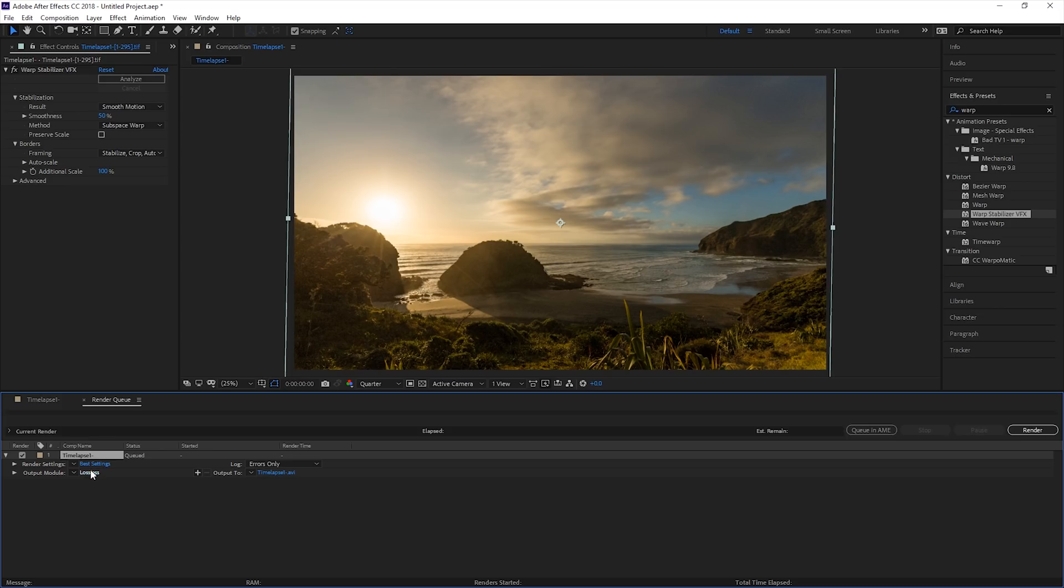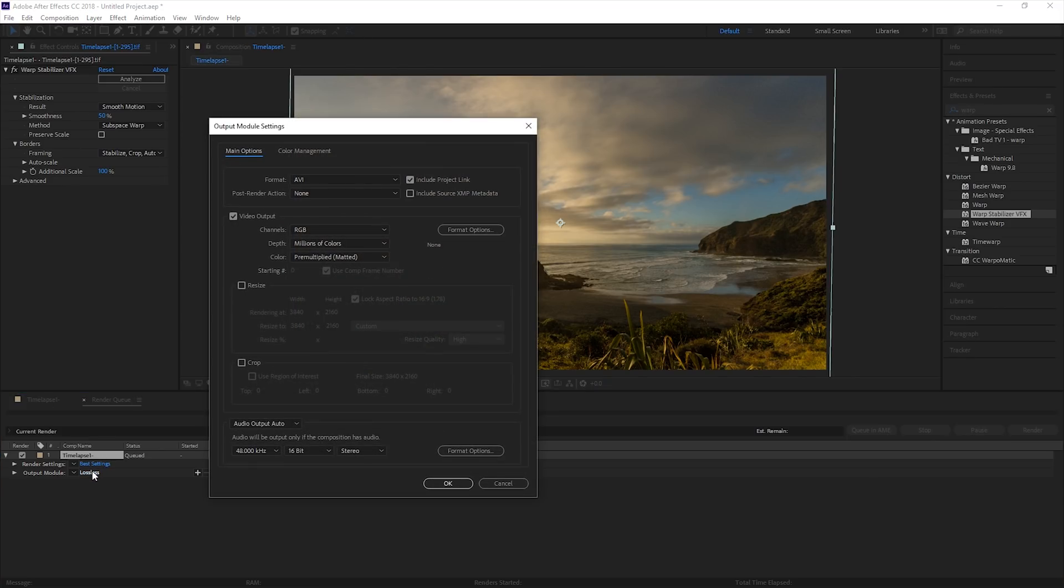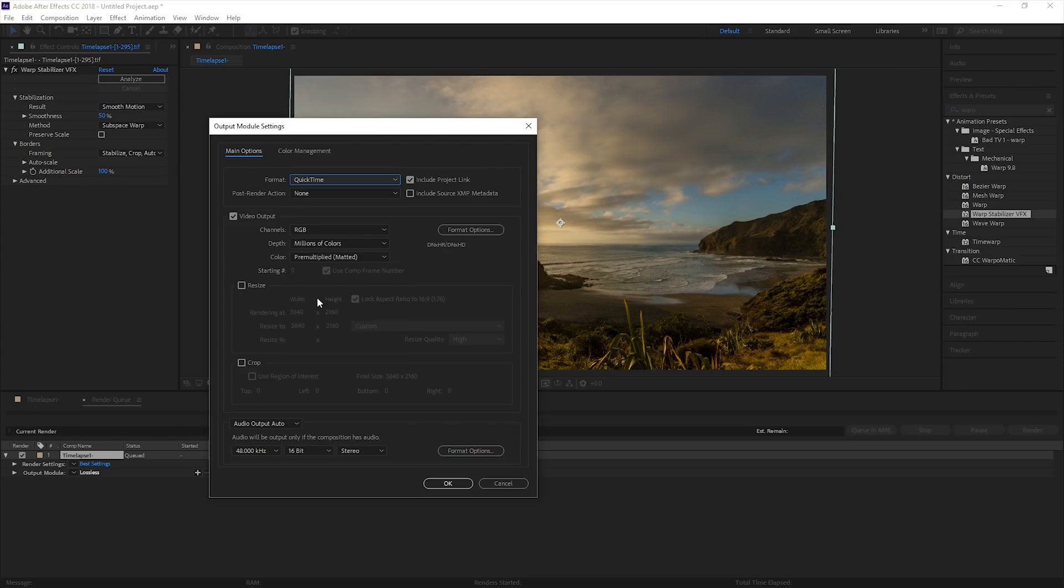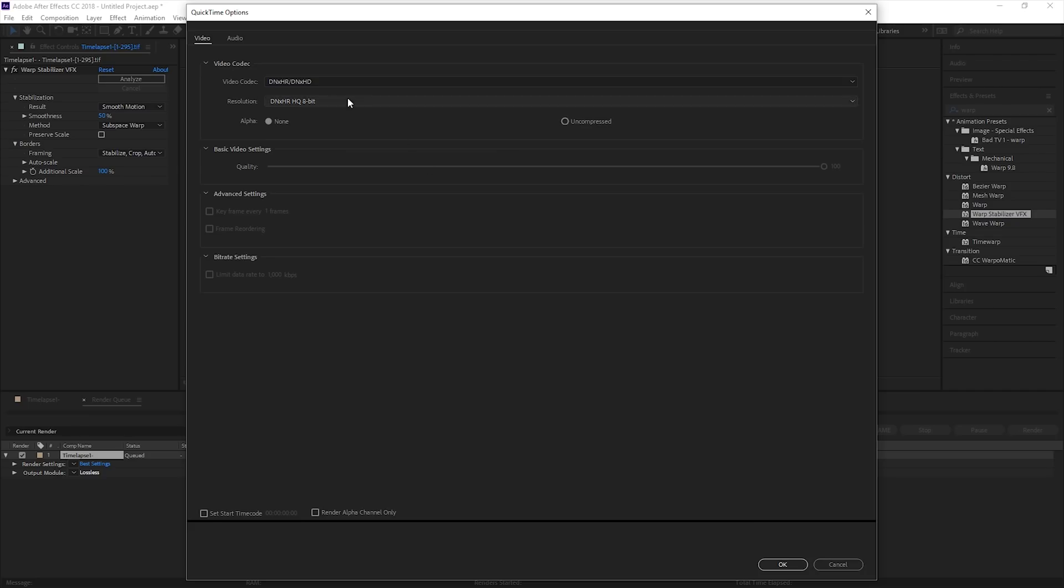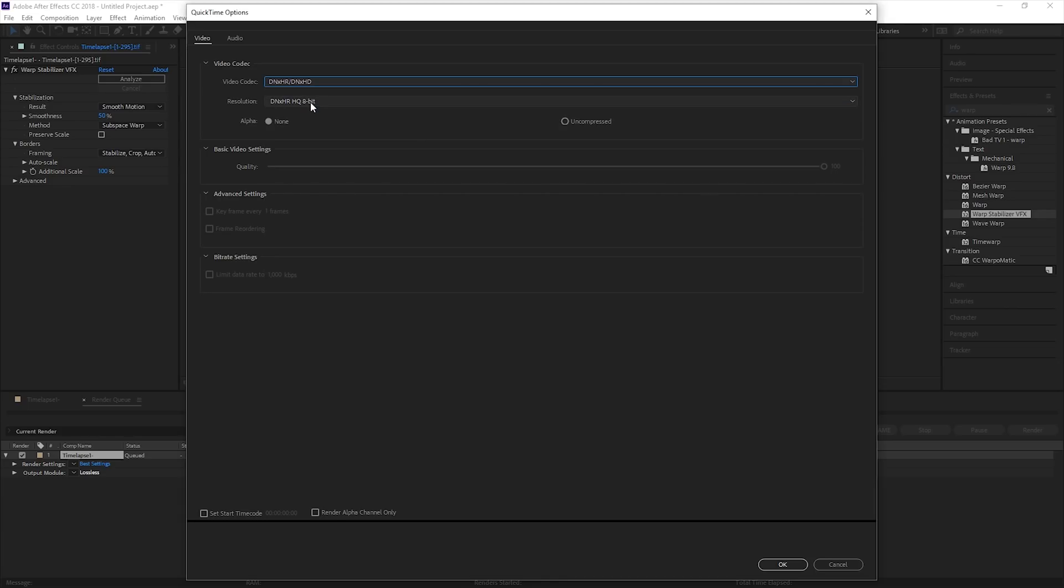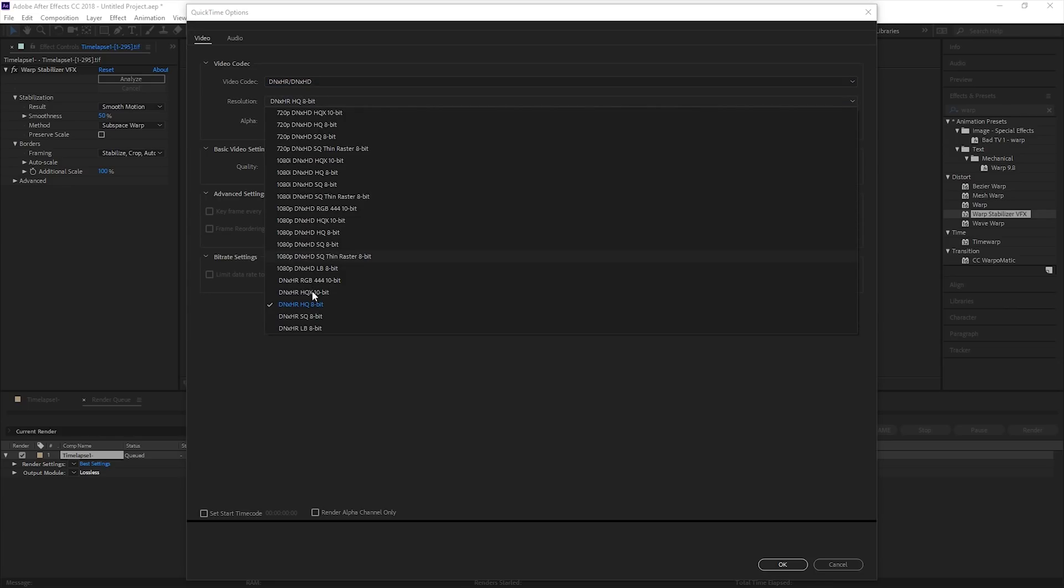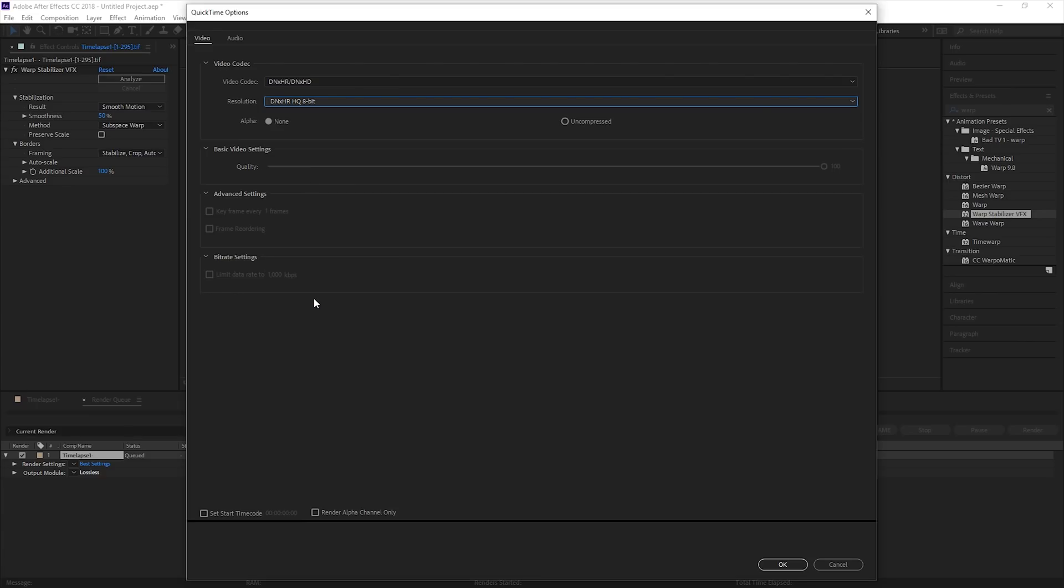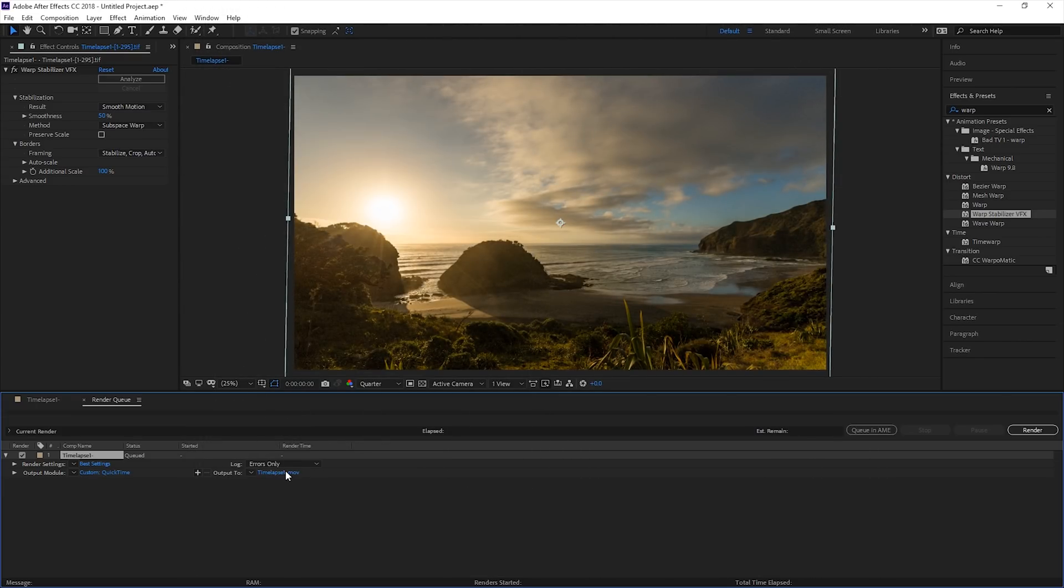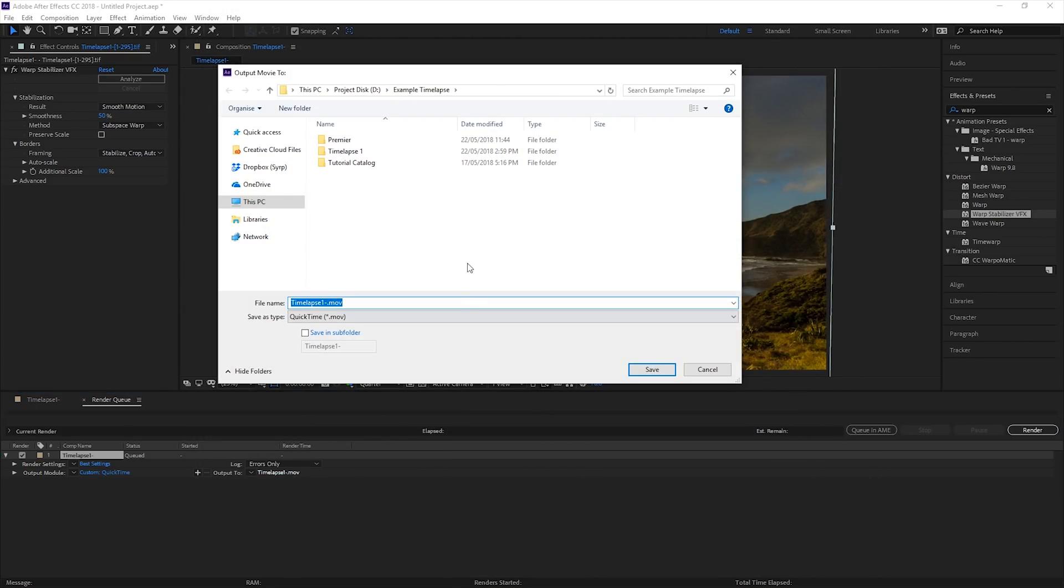First, I'm going to set the export settings under the output module. For format, I will use QuickTime, and under format options, if you're on Mac, set this to ProRes 422HQ. As I'm on Windows, I will set the video codec to DNxHR, and I will set the resolution to DNxHR HQ 8-bit. If you plan to grade the footage inside Premiere in, say, Lumetri, set this to DNxHR HQX 10-bit. This will provide more information for grading later on. Finally, set the output location of your timelapse and press Render.